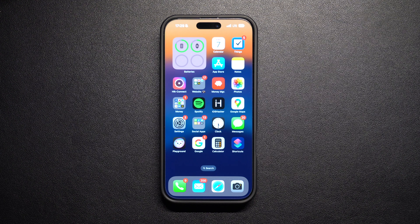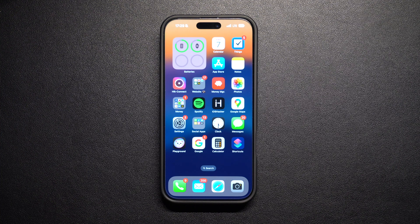Hey everyone, welcome back to iOSacker. In this tutorial, we will show you how to enable the Send as SMS feature on your iPhone.